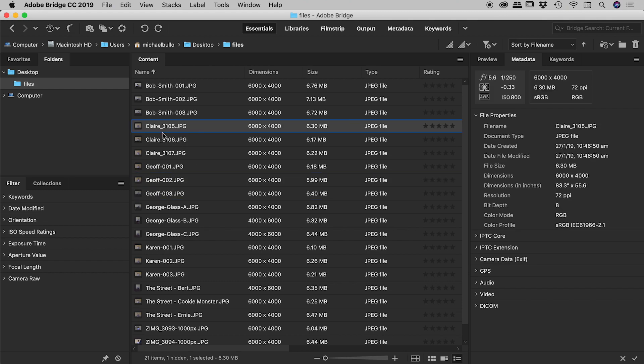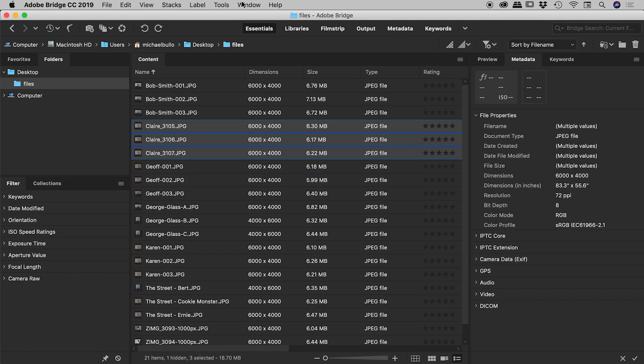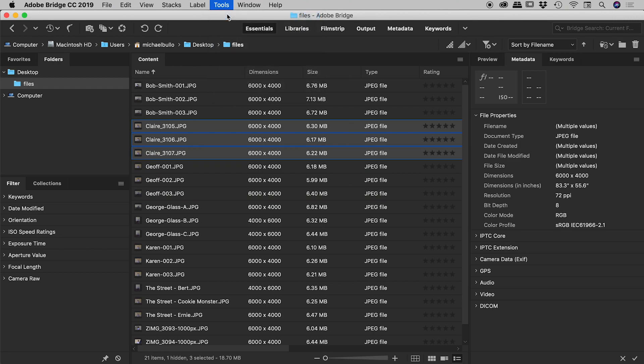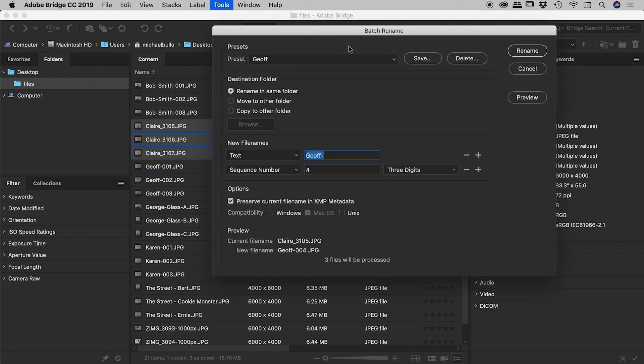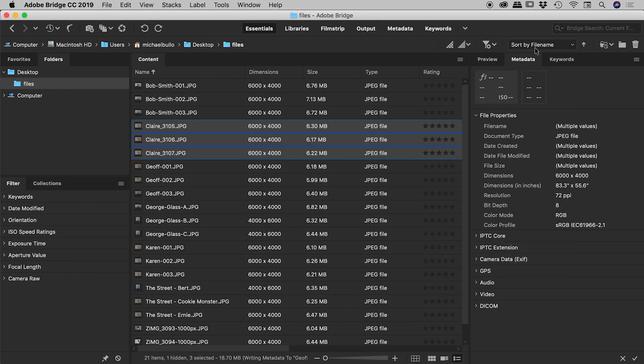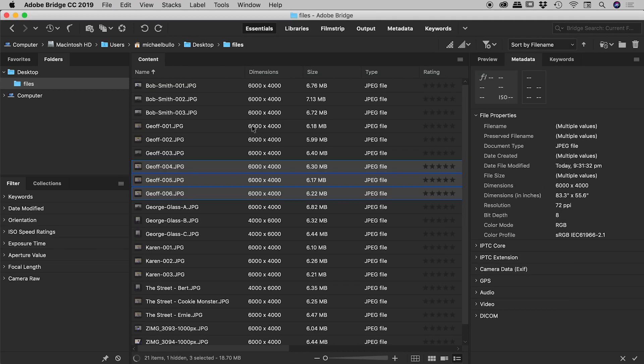But if I now say choose those three Claire files, if I come up under Tools, Batch Rename, and if we choose the preset Jeff, notice it's also automatically set the sequence number to four for us there, which is fantastic. So if I now choose rename, there we go. Those files that were called Claire are now Jeff four through six. Fantastic. That was the preset option just in there.